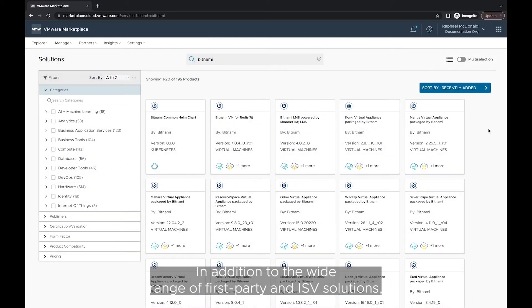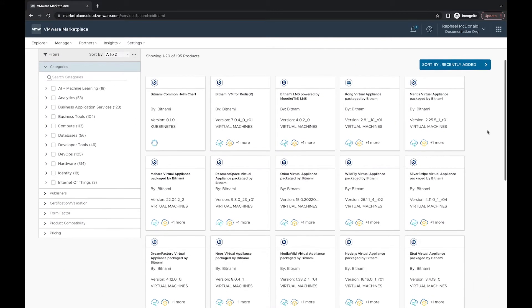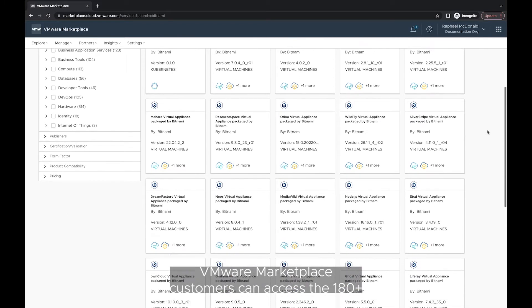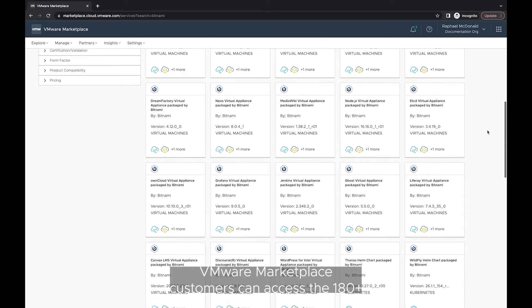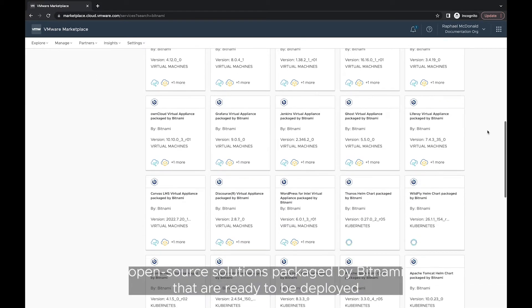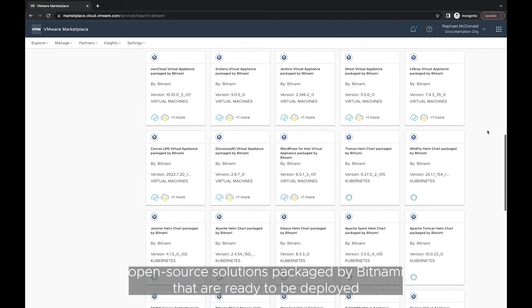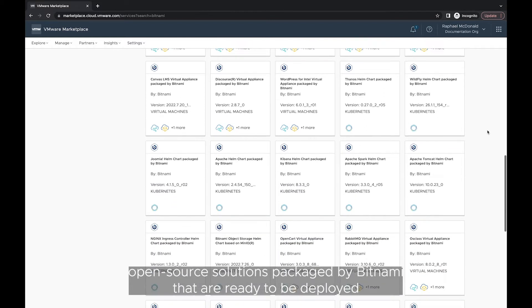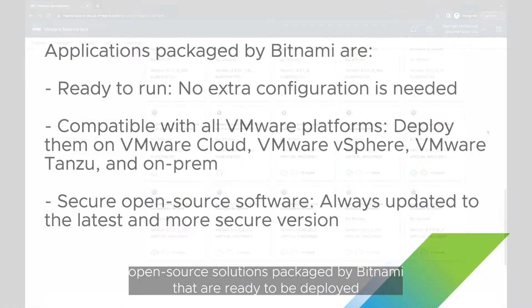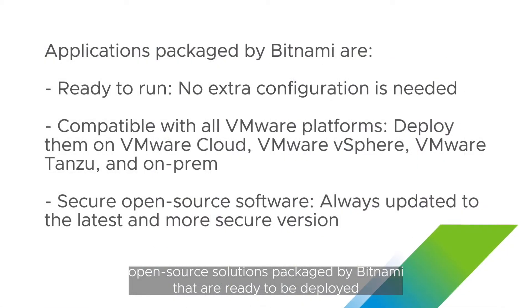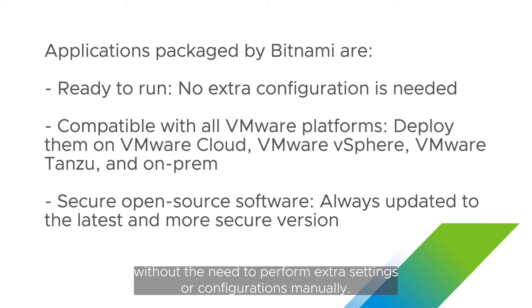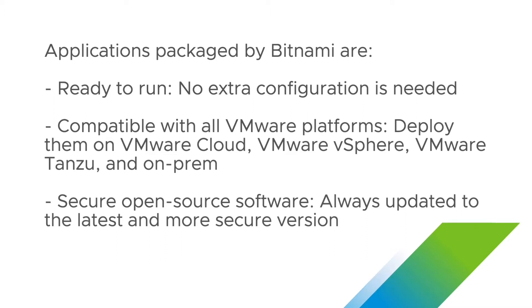In addition to the wide range of first-party and ISV solutions, VMware Marketplace customers can access the 180 plus open-source solutions packaged by Bitnami that are ready to be deployed directly into their SDDC or Kubernetes clusters without the need to perform extra settings or configurations manually.